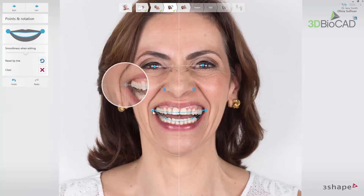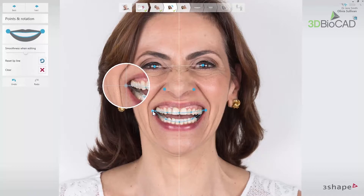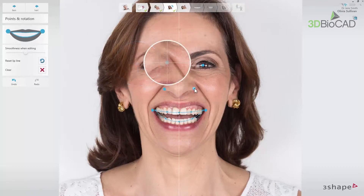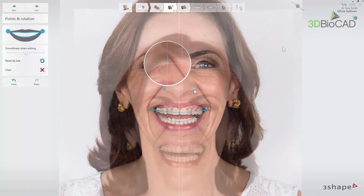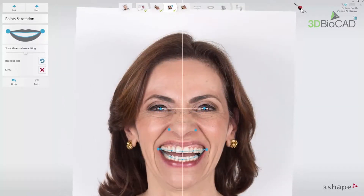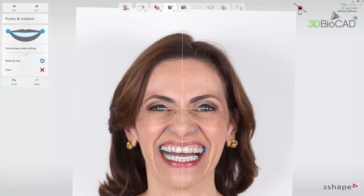The pupil and commissure points are used to align the picture by finding the horizontal balance between the points. The nasal wing points help to set the midline properly and to dictate the canine position. The points can be adjusted at any time if necessary, as well as the angulation of the photo. To start the placement afresh, use the clear button.